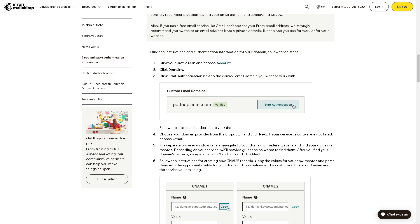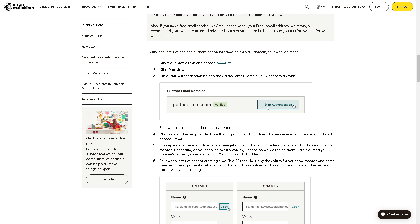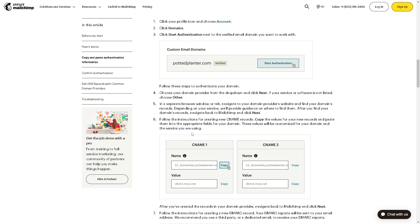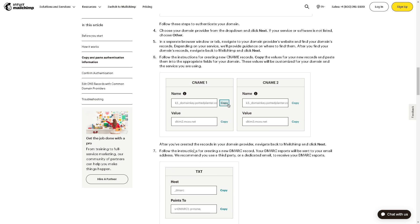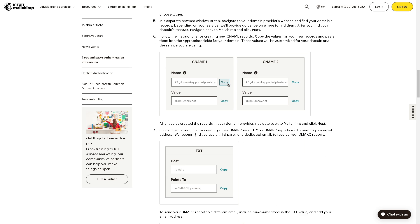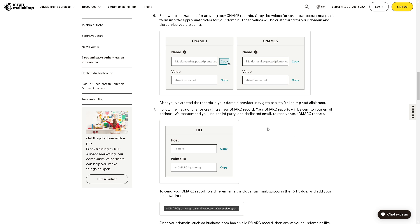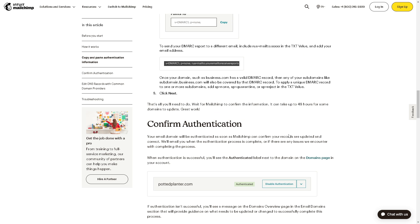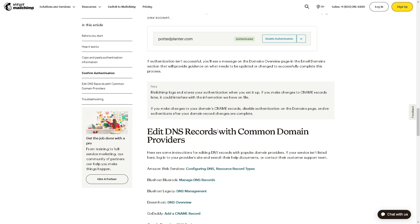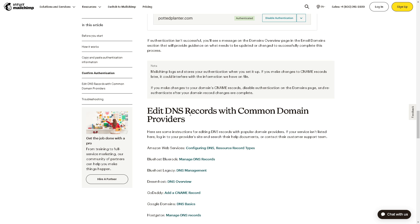...and follow these steps to authenticate your domain. And from here, this is where you can edit the CNAME and the CNAME records. And after doing this, follow the instructions for creating the new DMARC and DKIM respectively, and of course you need to confirm authentication.